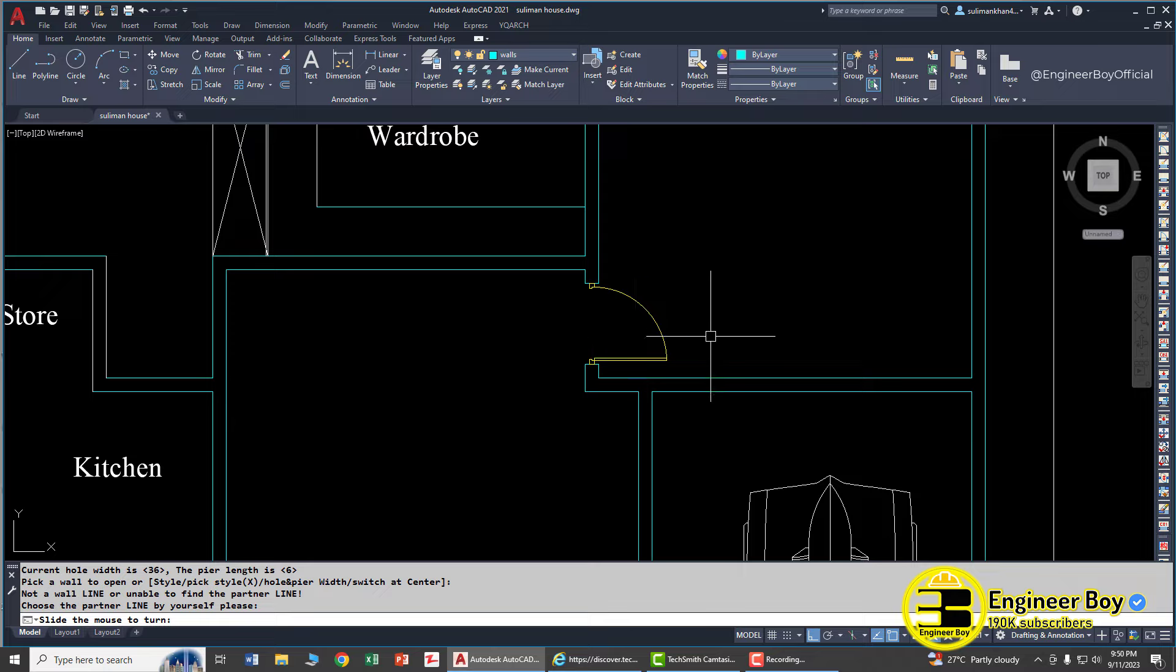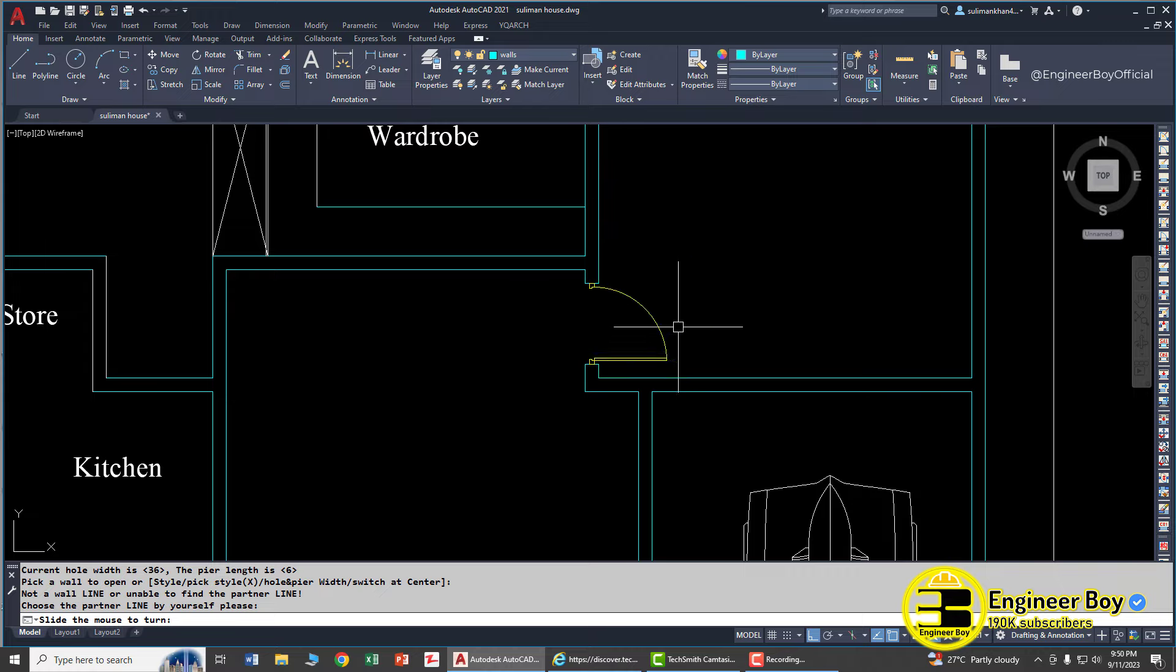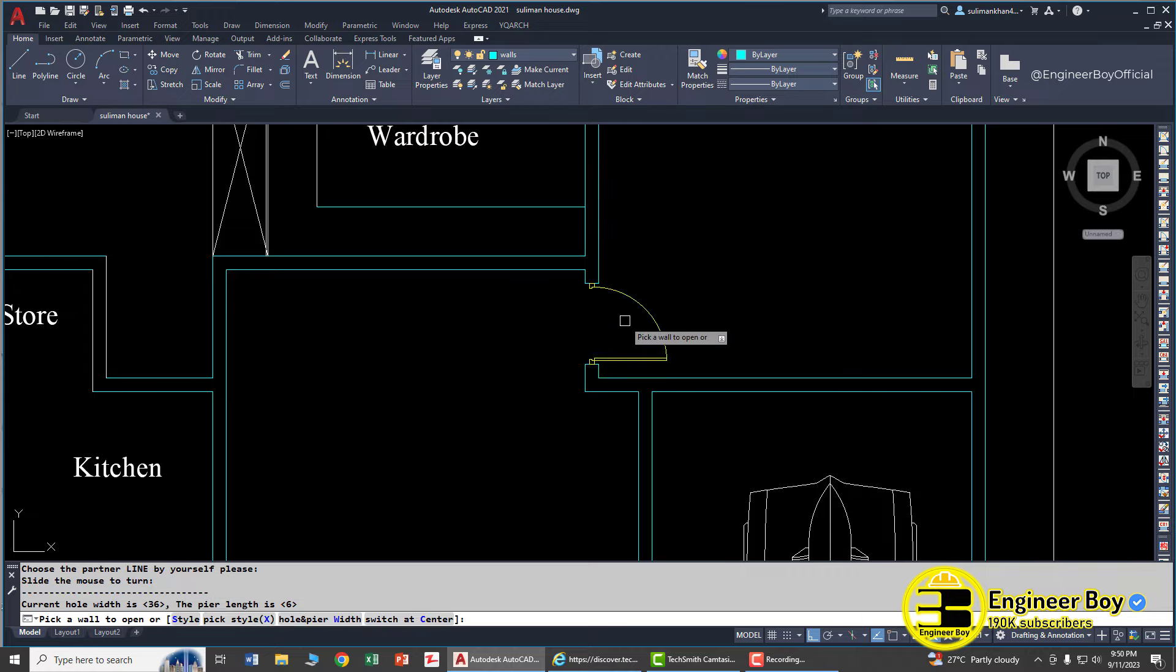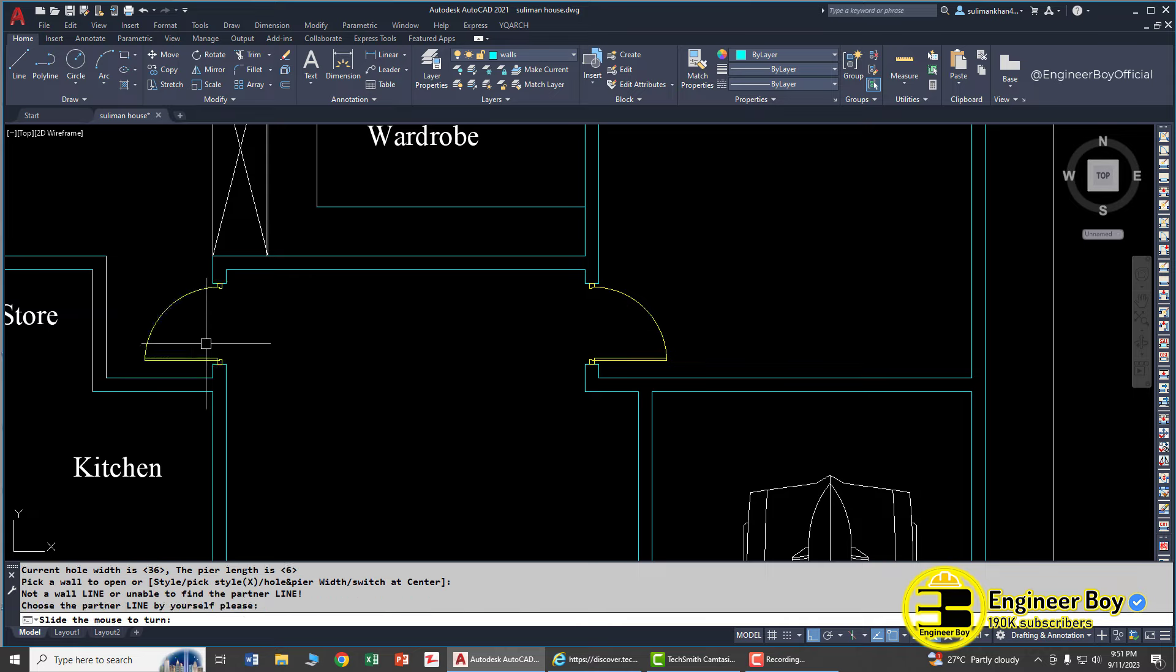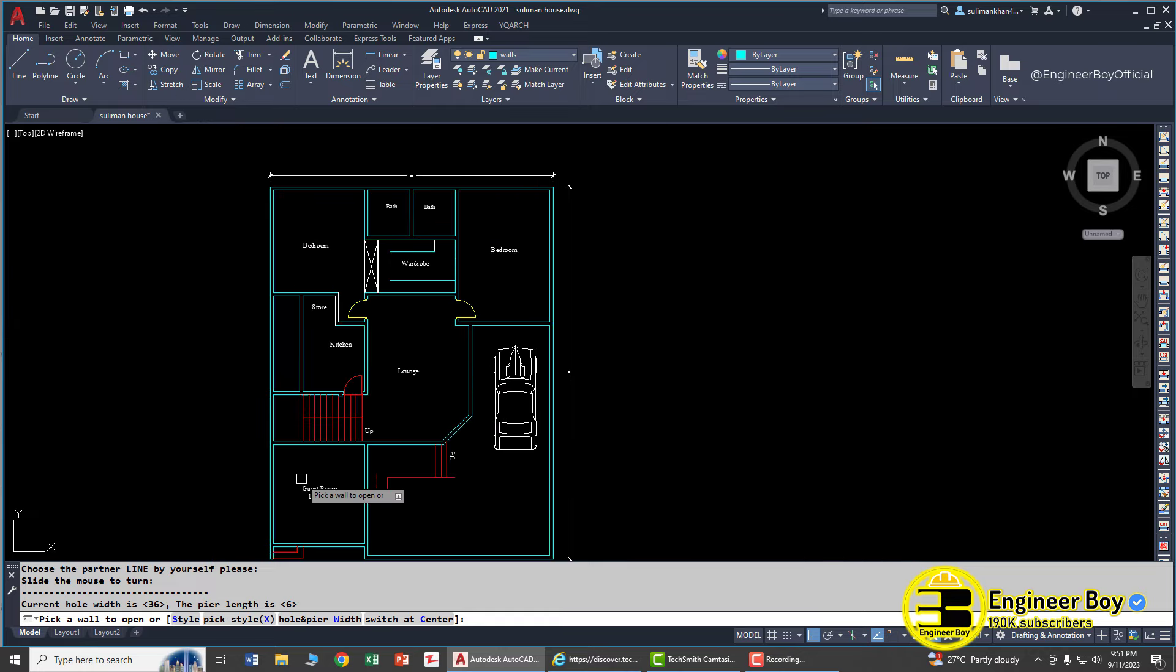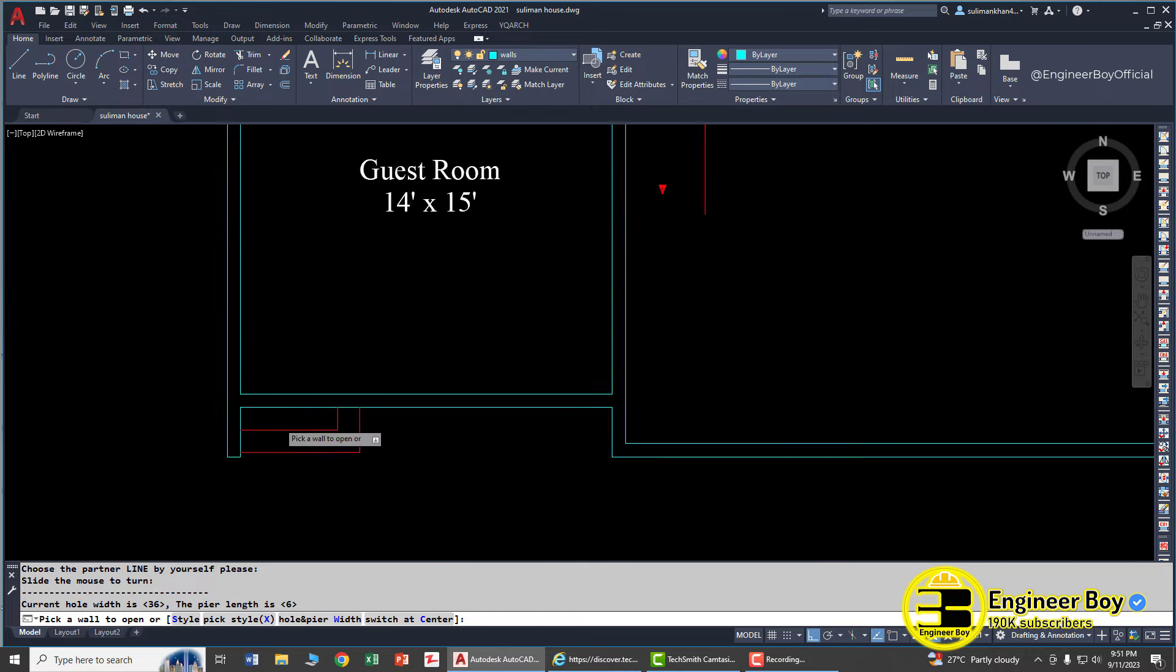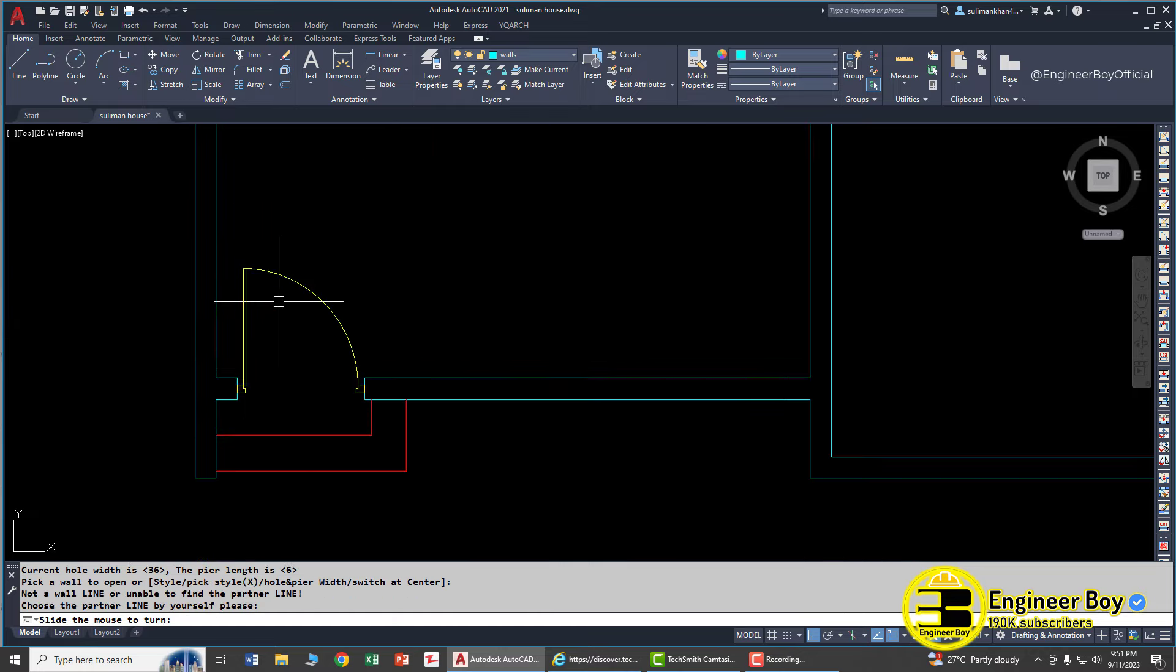You can just move your cursor and I'm happy with that, so click. That's been done. Again click here, there. As you can see this is the same door and here we have the same width door.